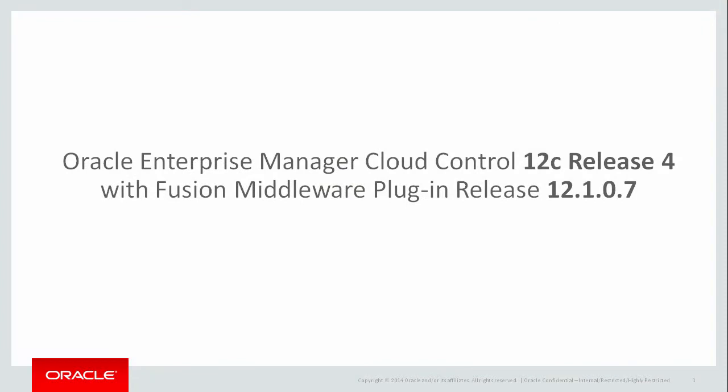This video is applicable to Oracle Enterprise Manager Cloud Control 12C release 4 with Fusion middleware plug-in release 12.1.0.7.